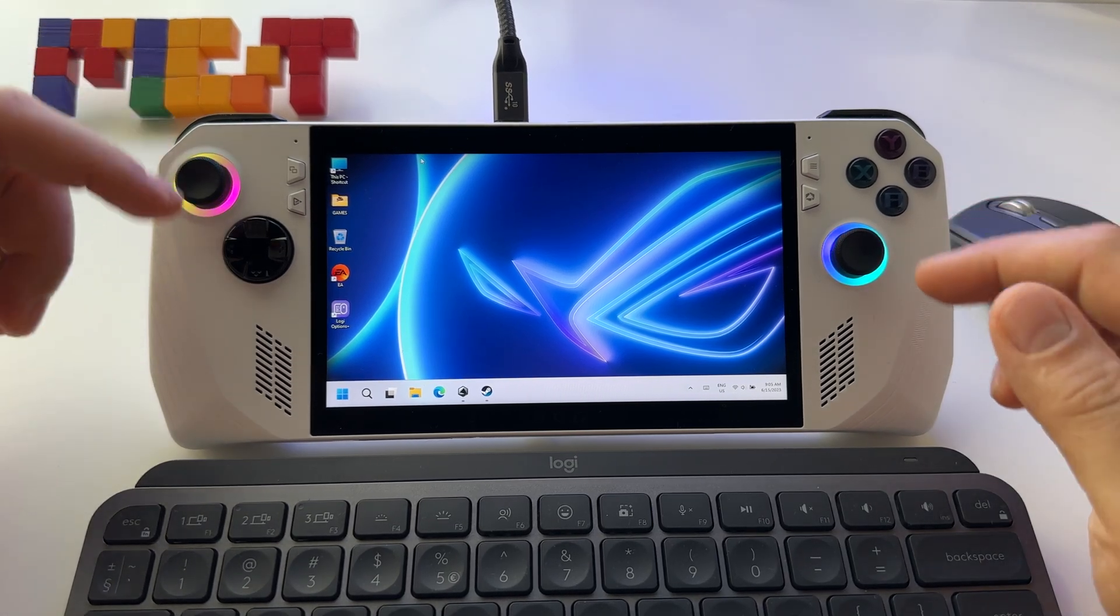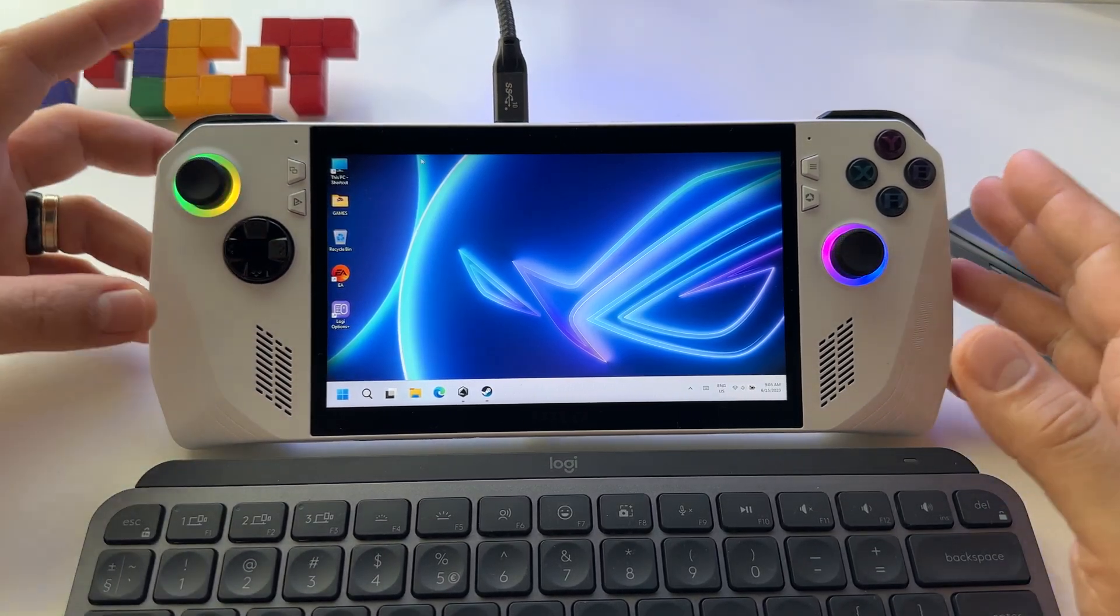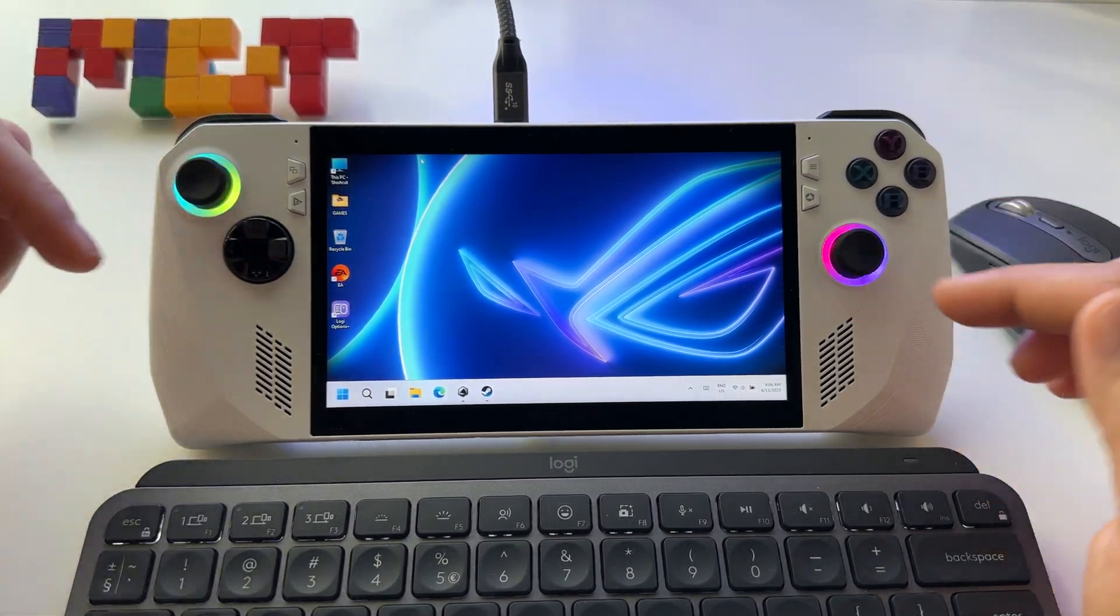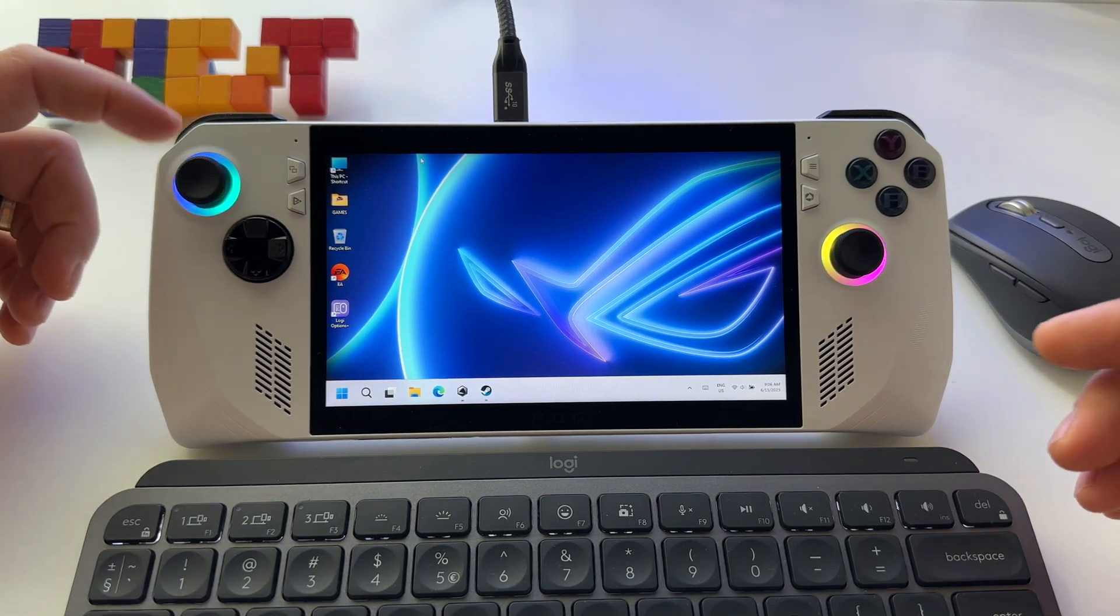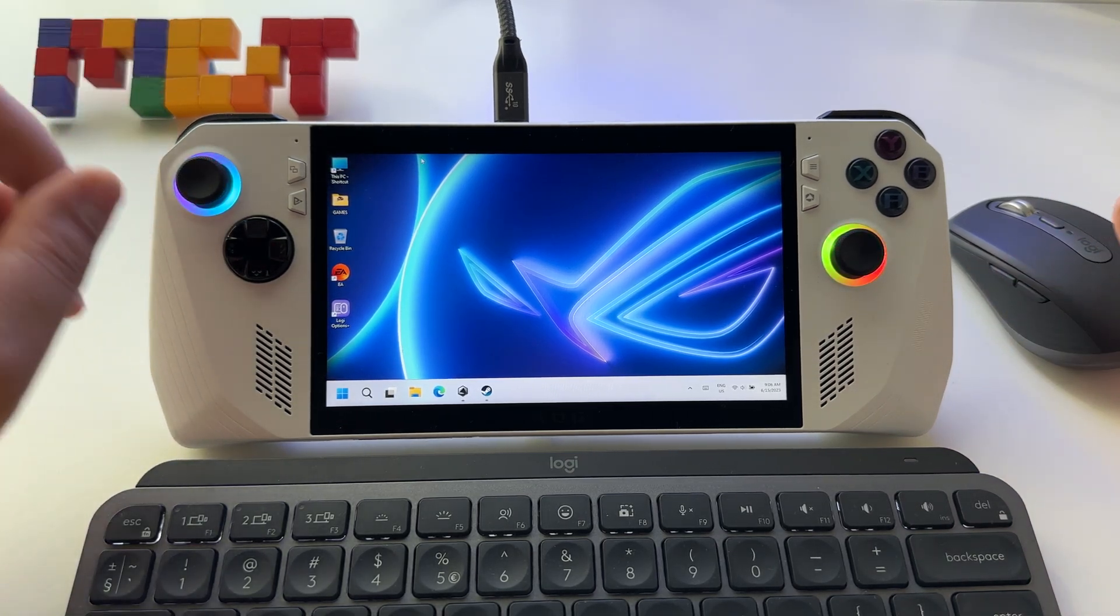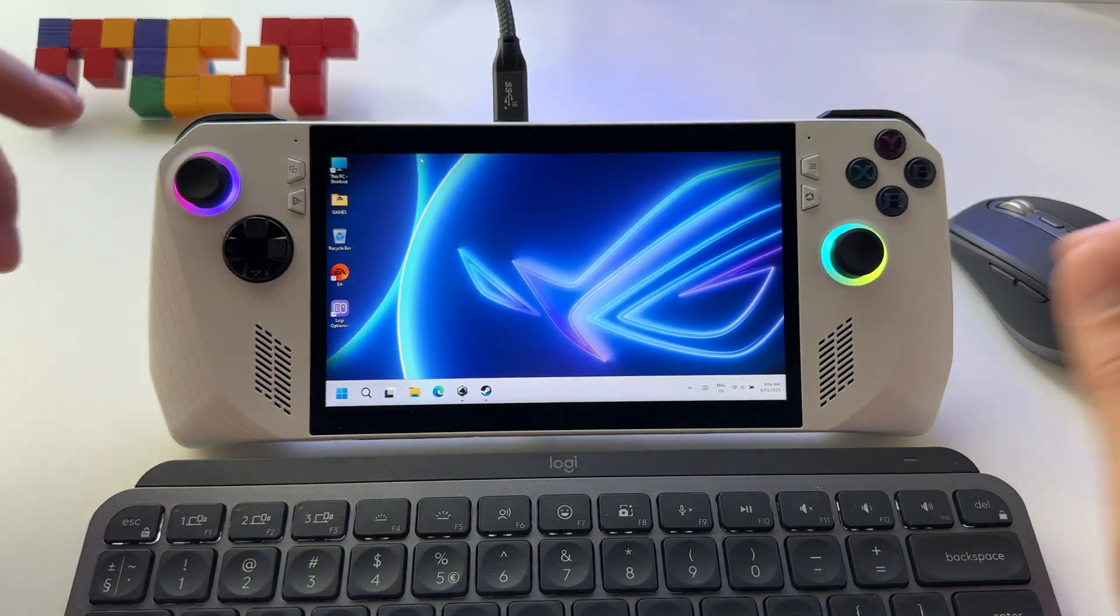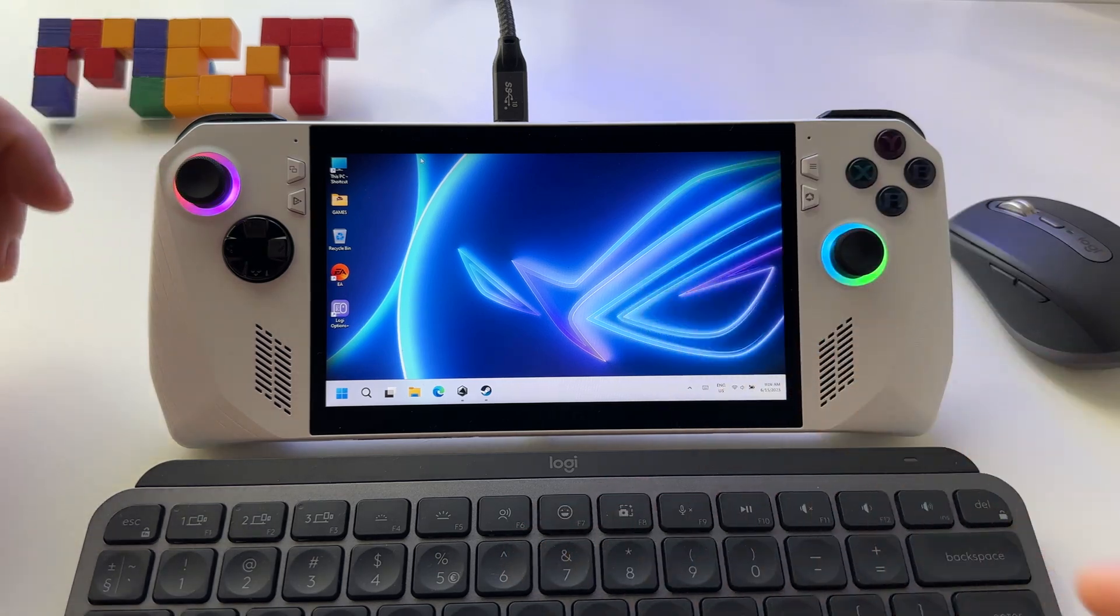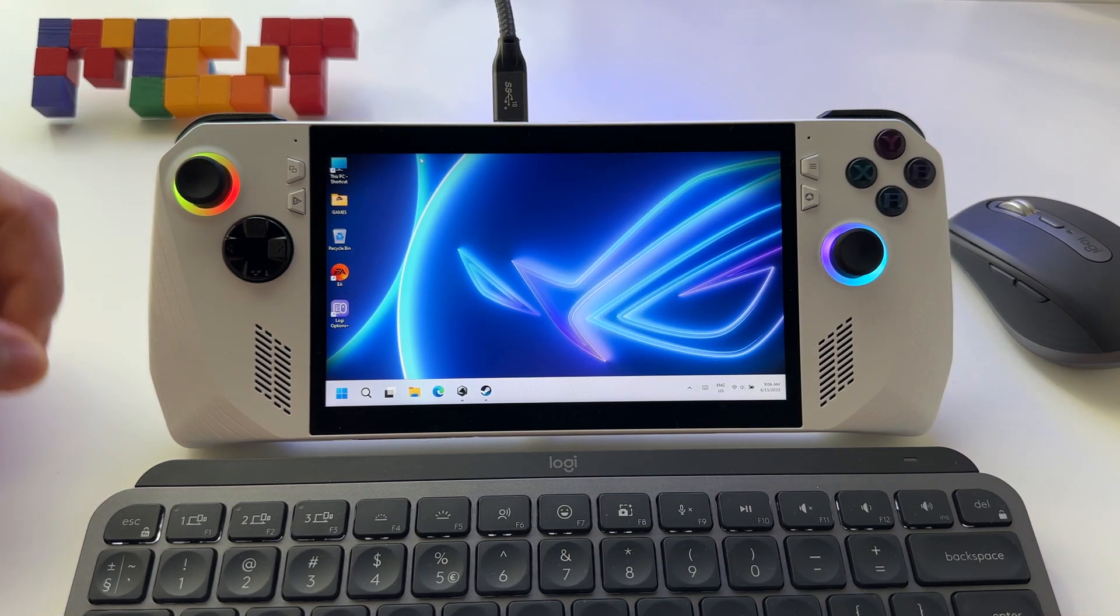You can make your Windows 11 run faster and better here on ROG Ally and on any other laptop by making these two changes. Let me show you these two tricks.